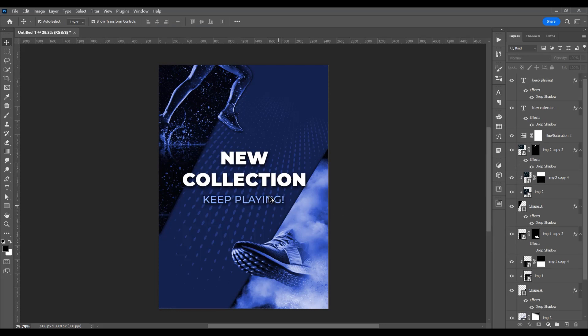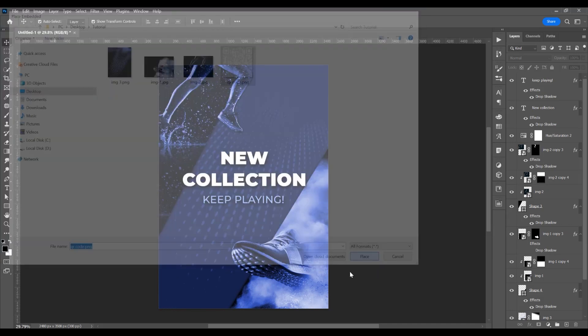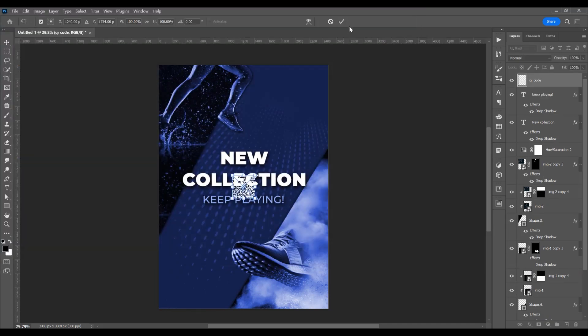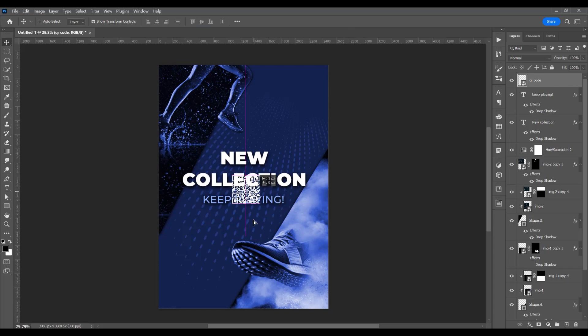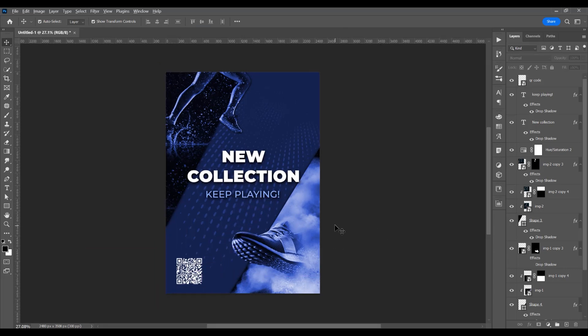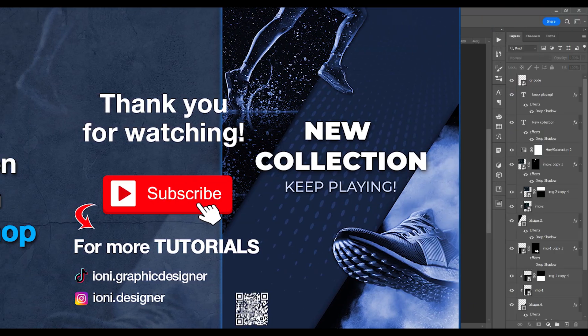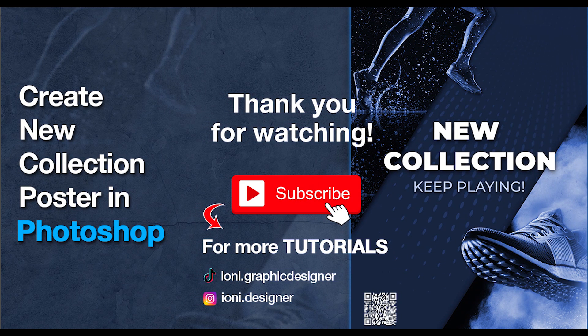Now if you want, in the top part you can add a logo, and in the bottom part I want to add a QR code. Go to Place Embedded — it's a poster and you can just scan this QR code and go to wherever you want. This was the tutorial for how to create a new collection poster in Photoshop. If you liked this tutorial, don't forget to subscribe to this channel. Thank you.